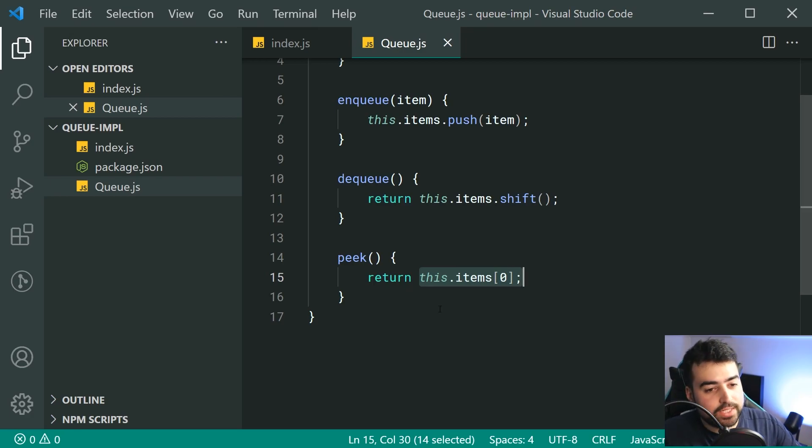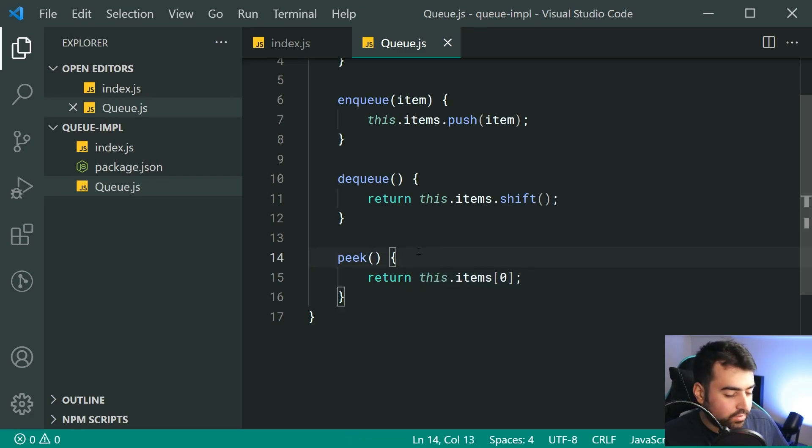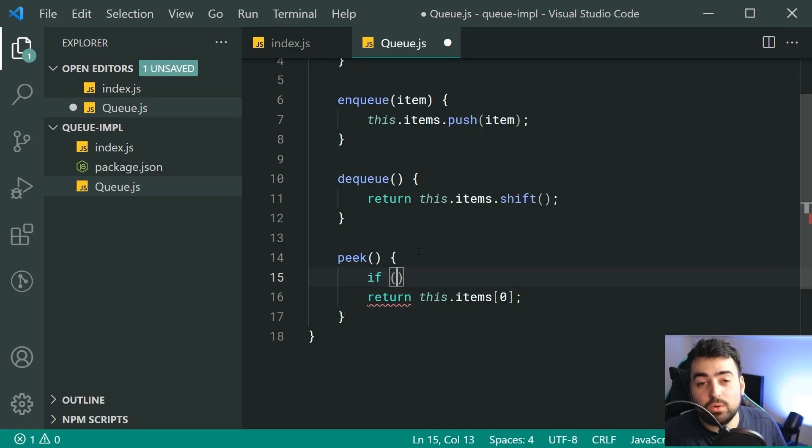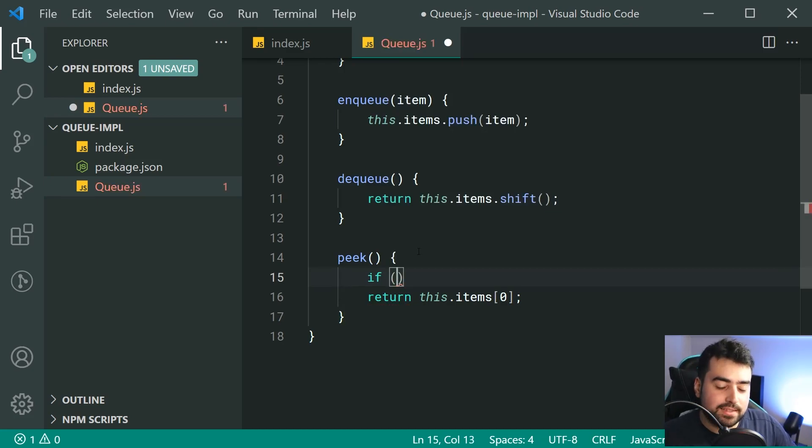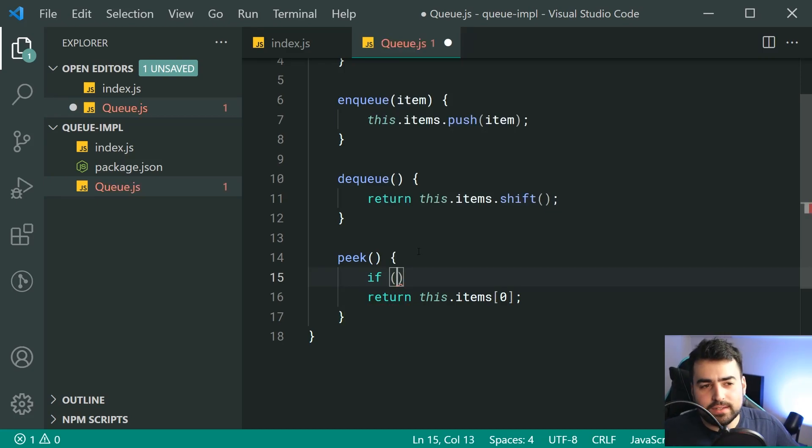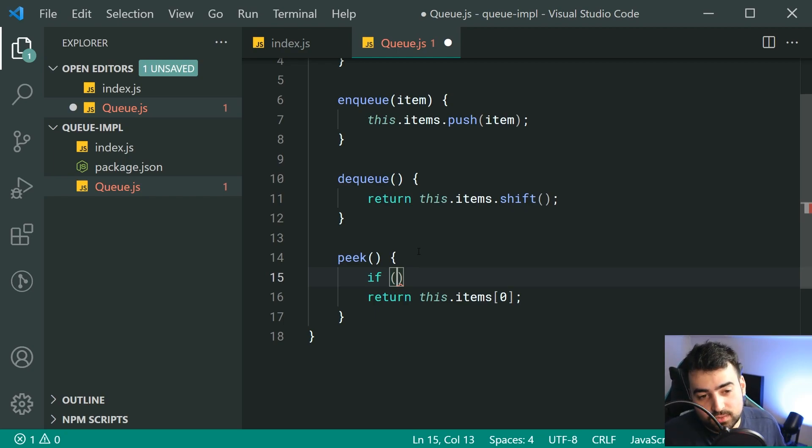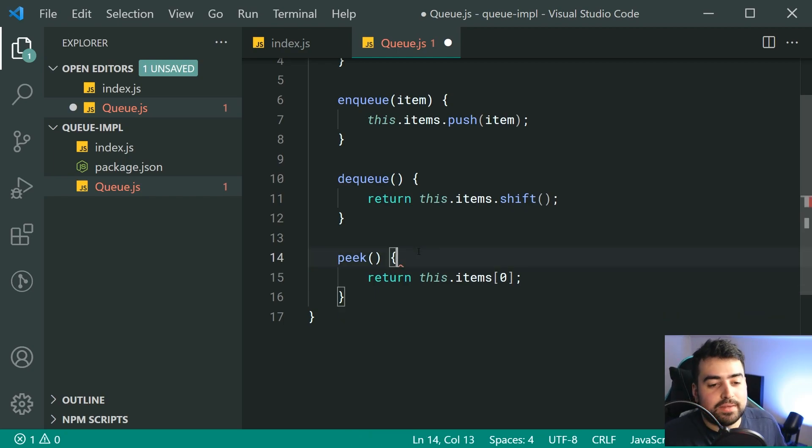For this one, we can just say return this.items at index zero, the first item right there. Now, if there is no items in your array, this right here is going to give you undefined. If you want to, you can probably put a little if statement inside here and say, for example, if the item length is zero, then throw an error or return null explicitly. It's up to you. But for this one, I'm going to keep it as this right here.